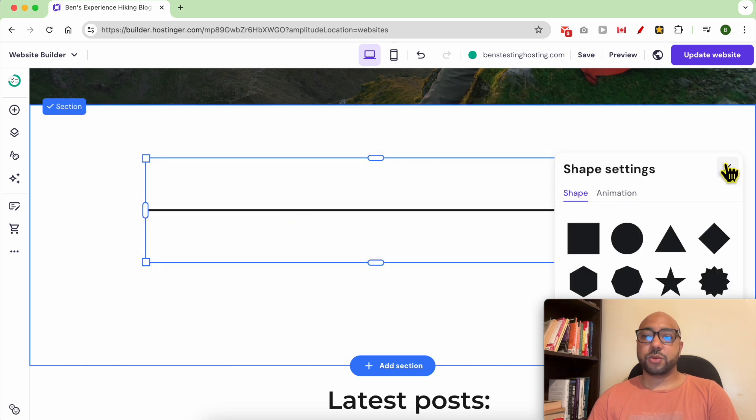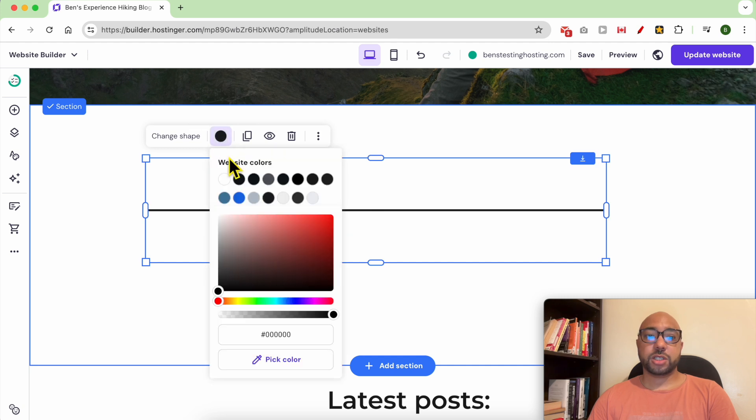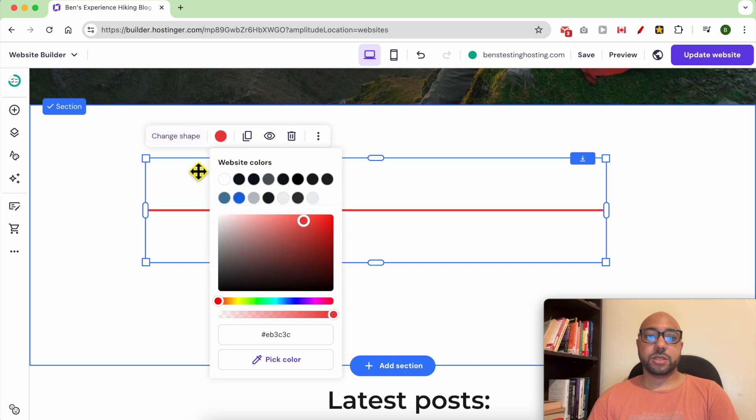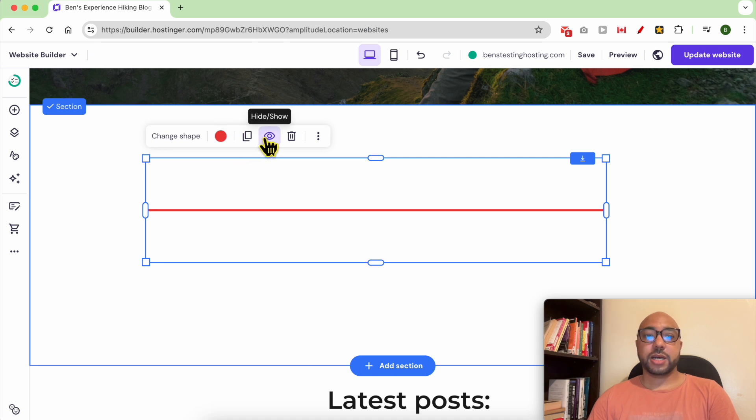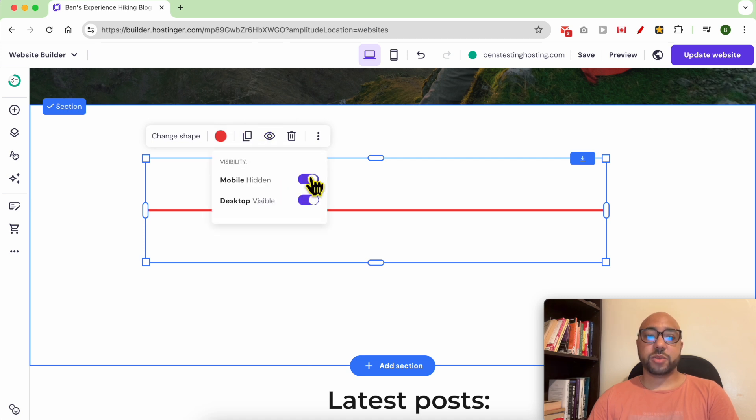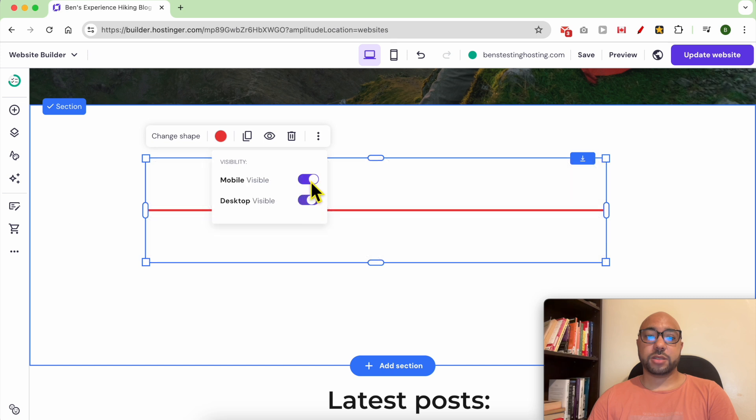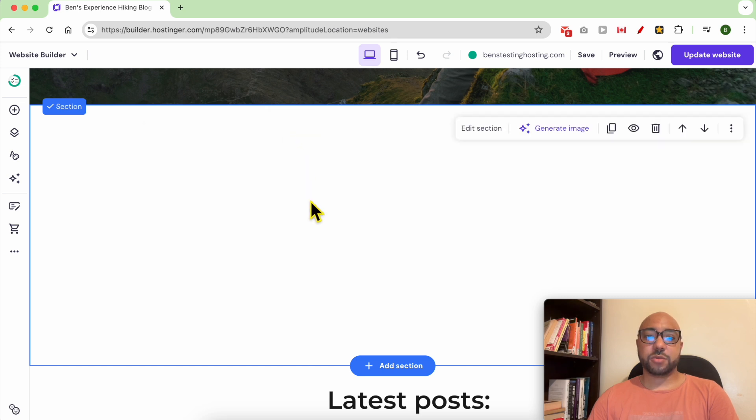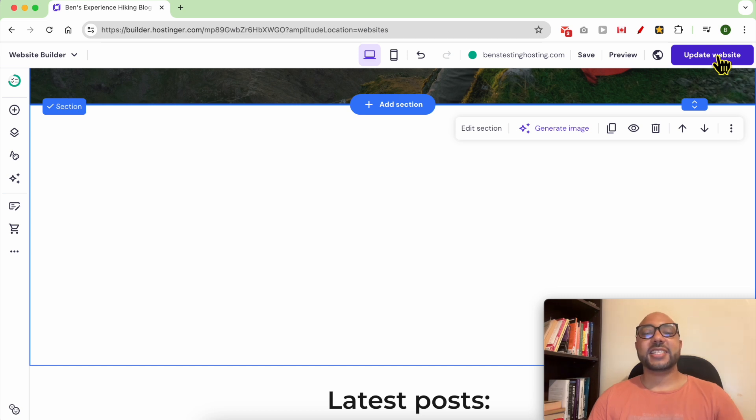Now you can change the color, the element color. You can duplicate this element, hide it or make it visible in mobile and desktop. You can also delete it from this little icon. And always don't forget to update your website. And this is how to add a shape design in Hostinger website builder.